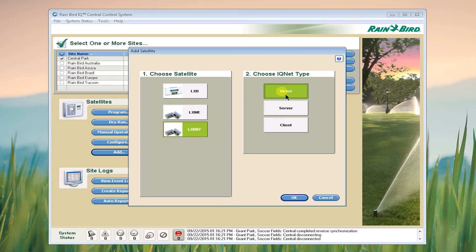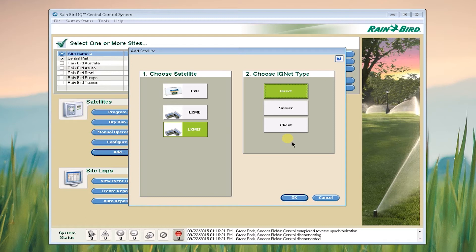You always want to select Direct unless you're having other controllers connected to a controller to receive its communication. We call that a server client configuration. 99% of all satellites are set up as Direct.